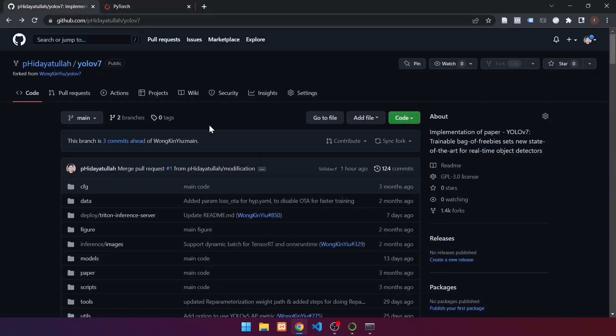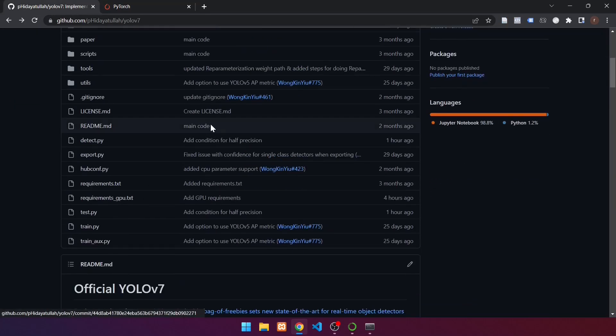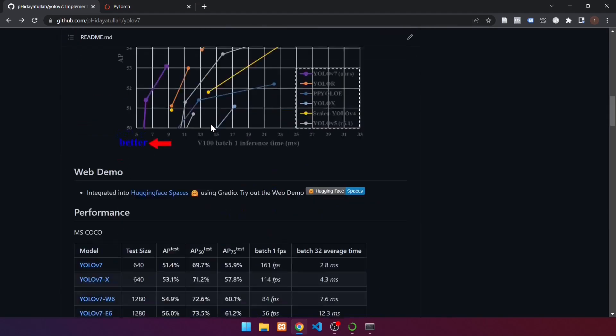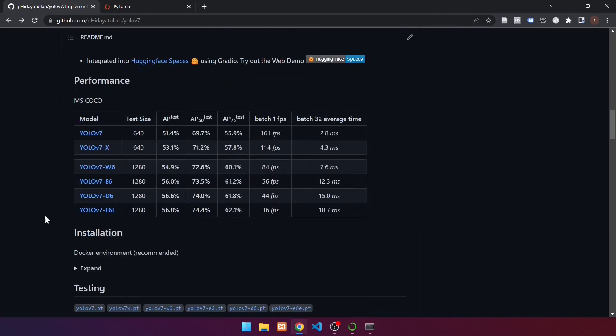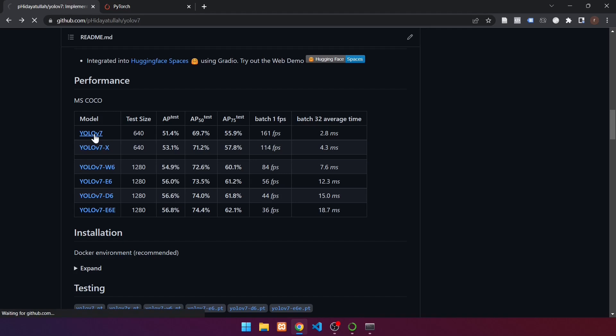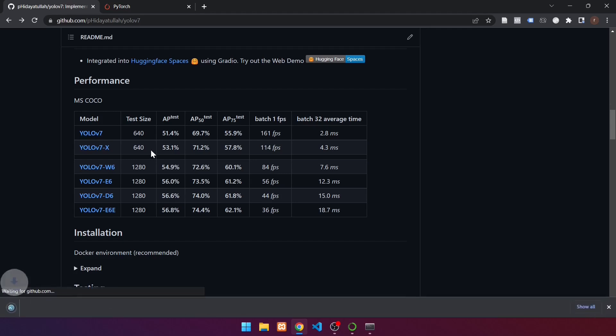Scroll down after that. Here are some examples of weights that can be used. We will download weights YOLOv7 in this example. Wait until the download is finished.